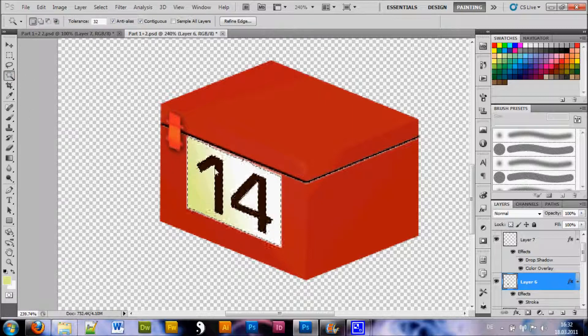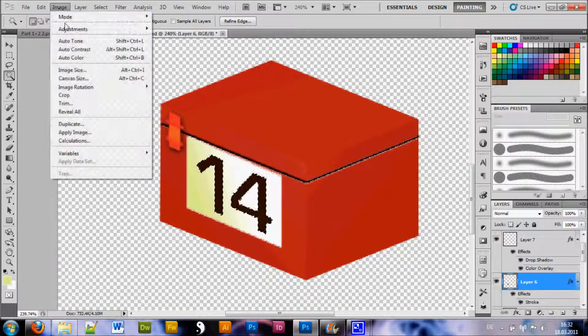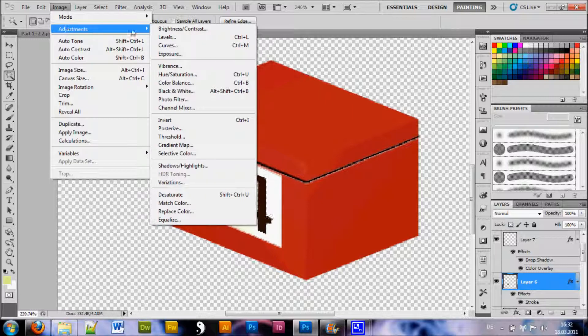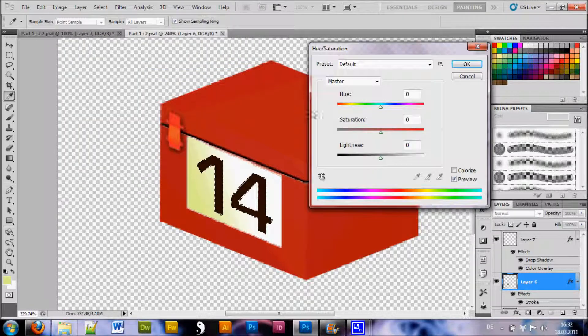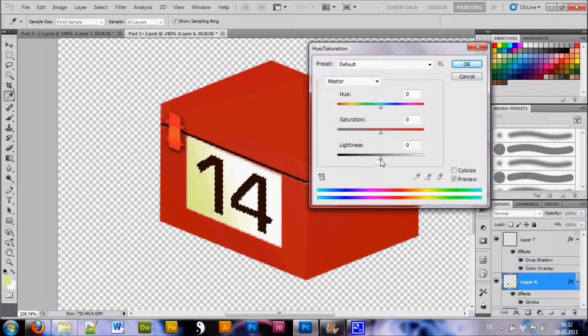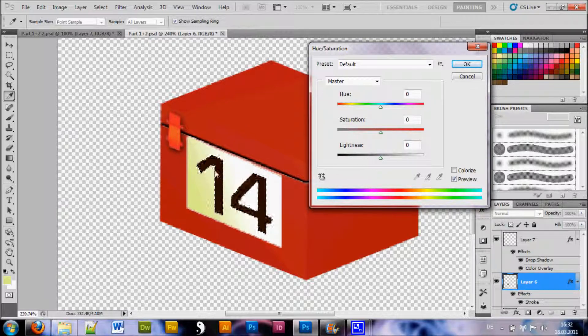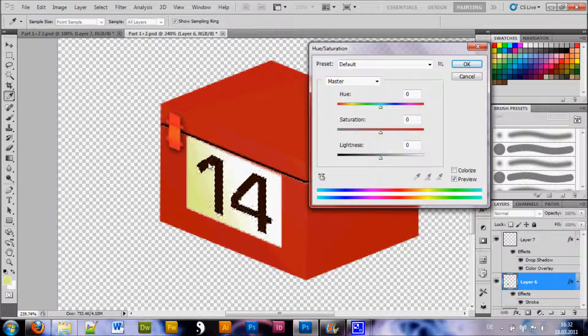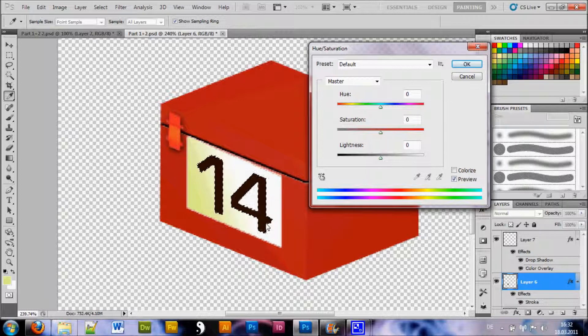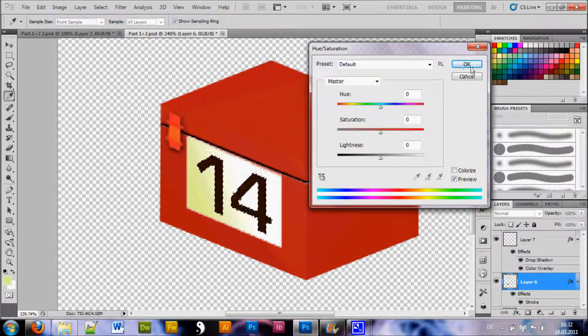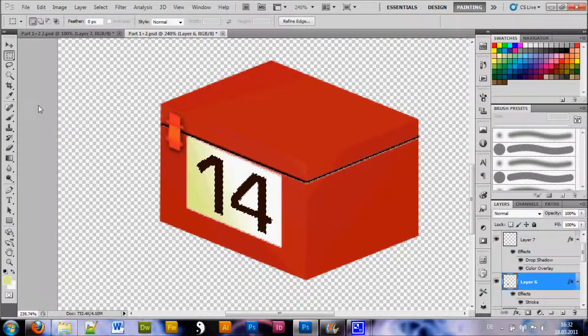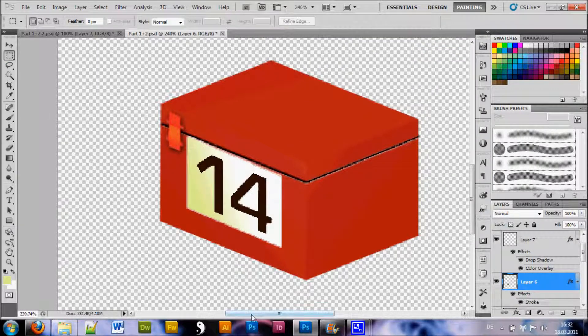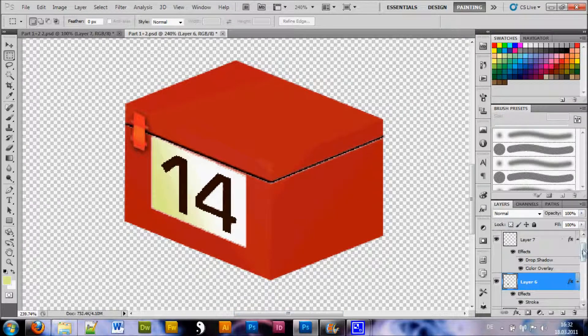Then I went back and I picked the number and went to image adjustments and hue and saturation. And I brought down the lightness to about minus 70. Just so the numbers would appear in a more black way. And then OK. And that's it. Now we are even again.